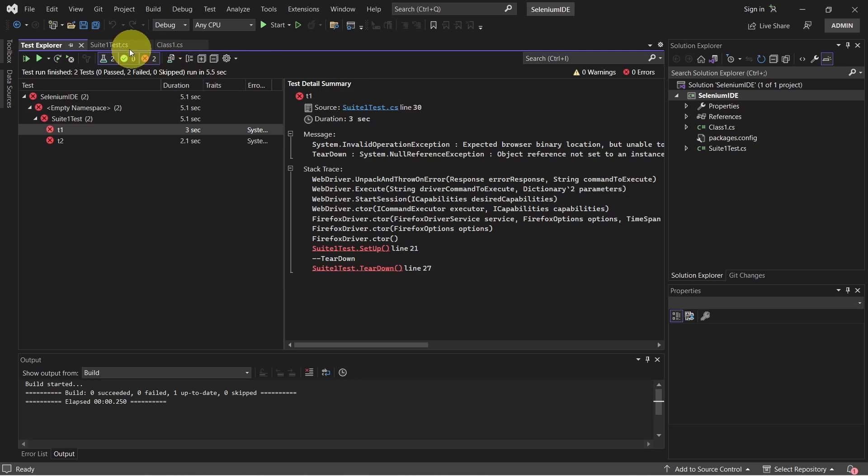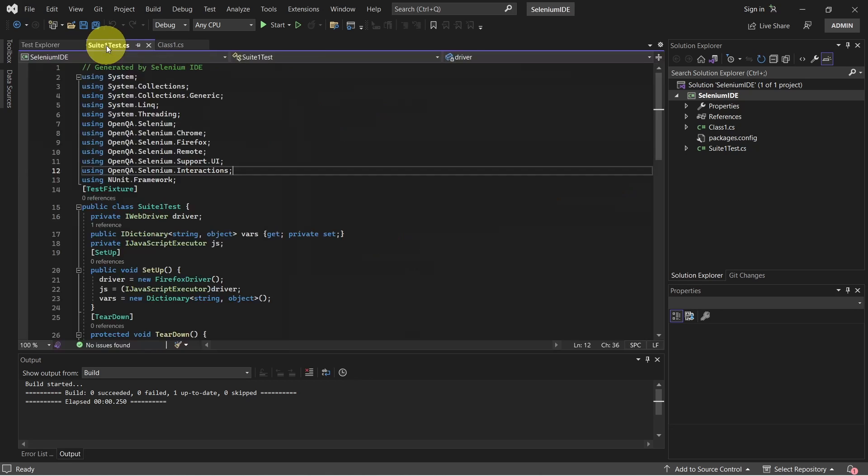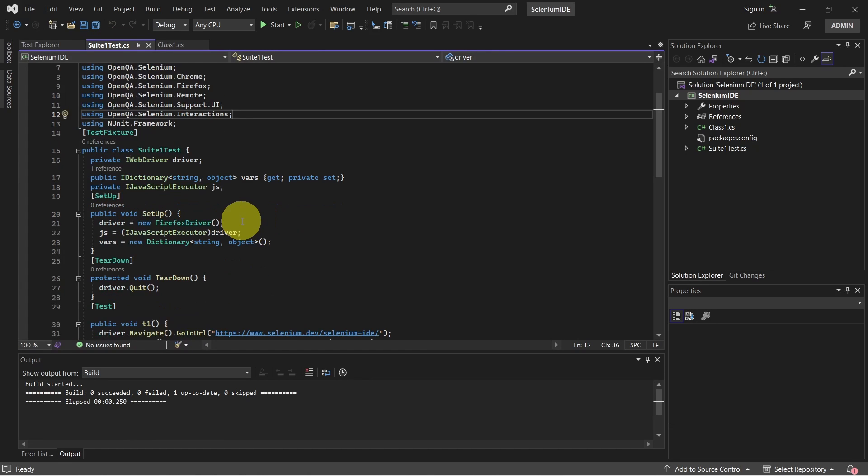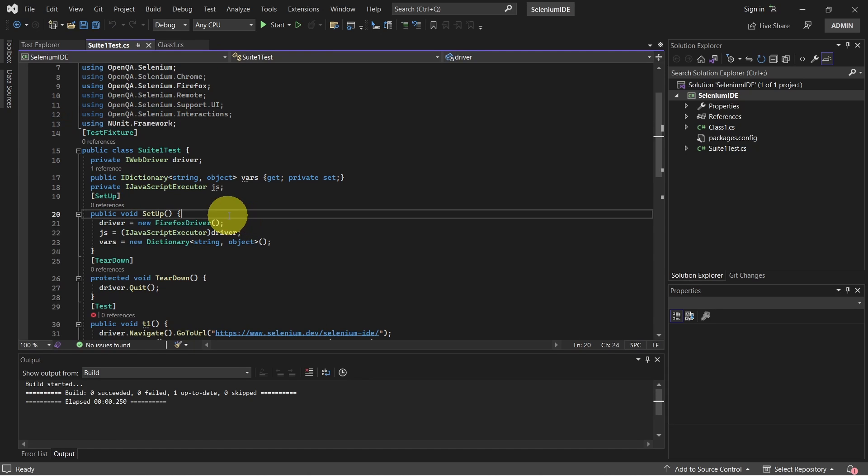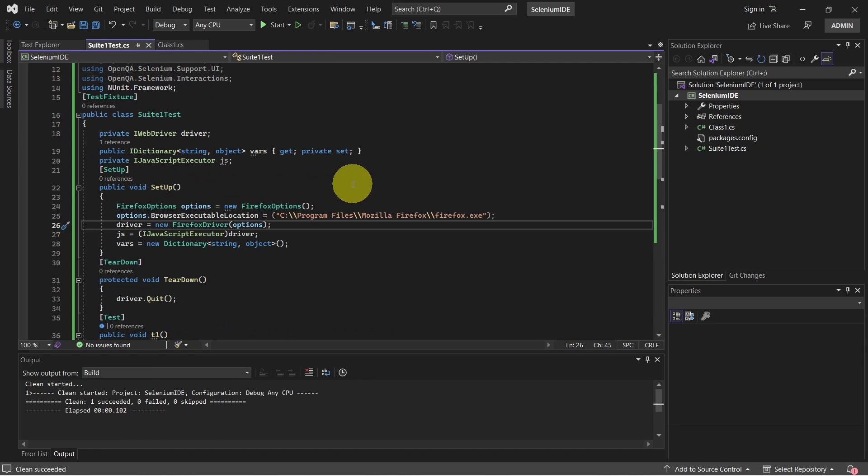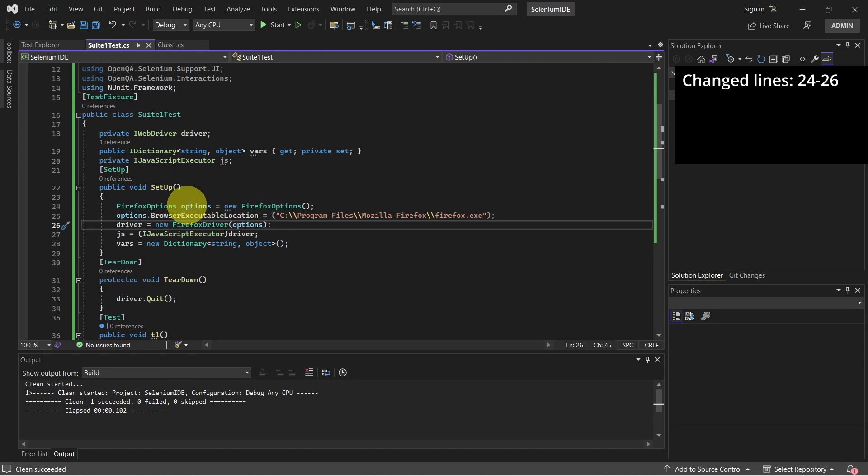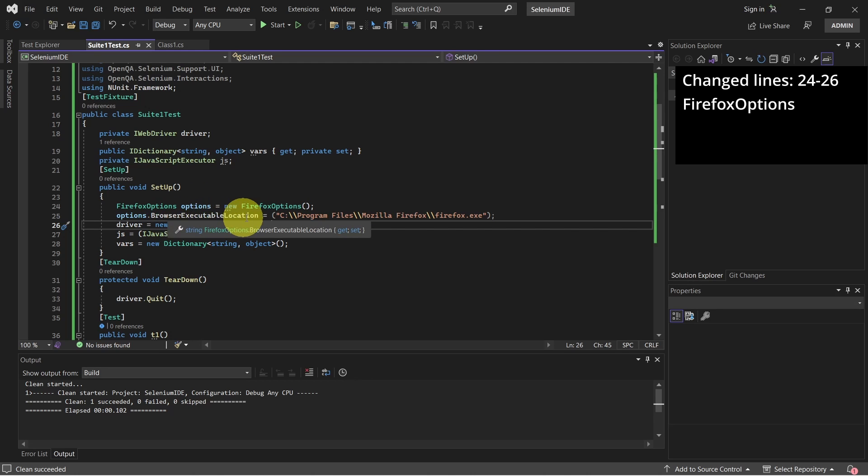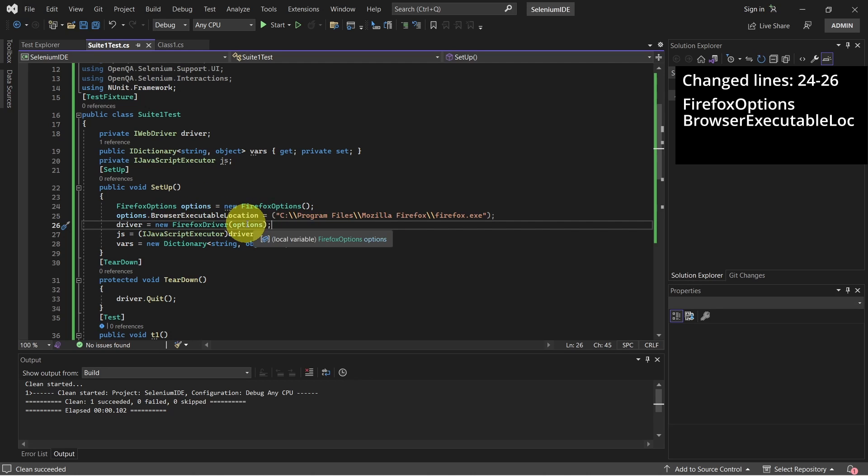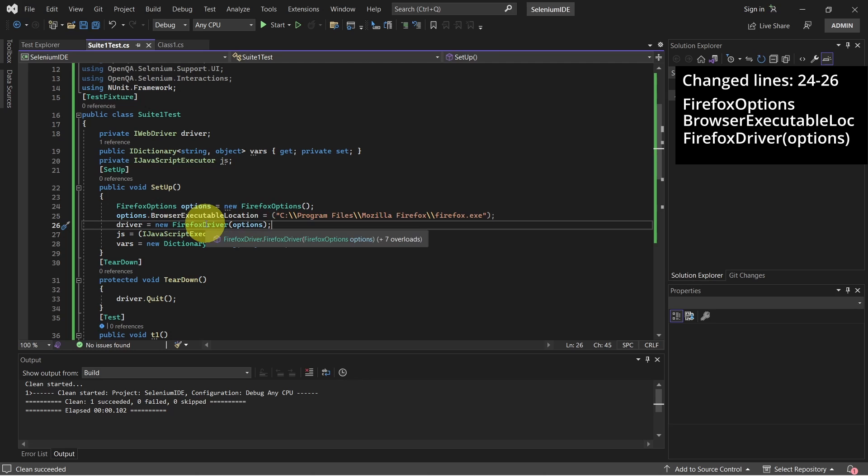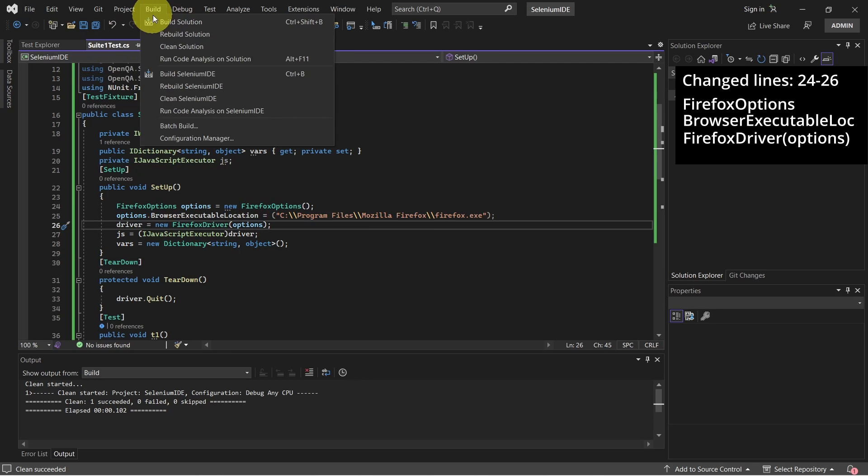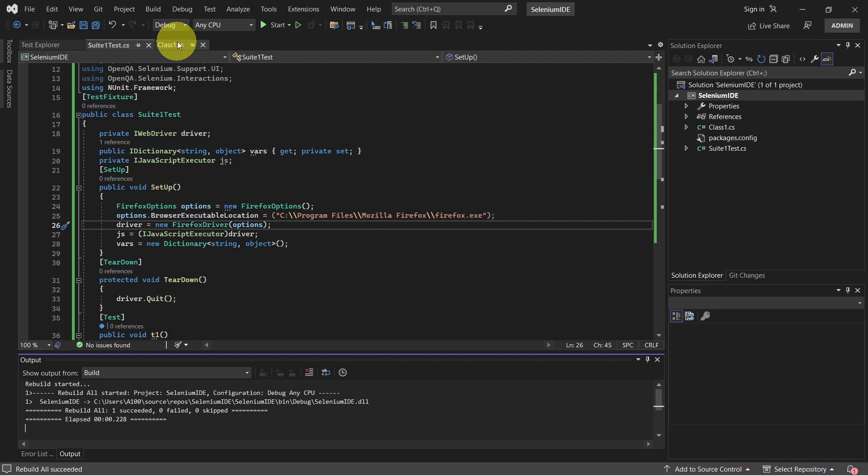Let's switch to our test class. And in setup method, we reconstruct the Firefox driver. We have to do some changes. To fix that error, I just added those lines of code. So I created the Firefox options. Then I set the browser executable location. And I passed these options when I'm creating the Firefox driver.